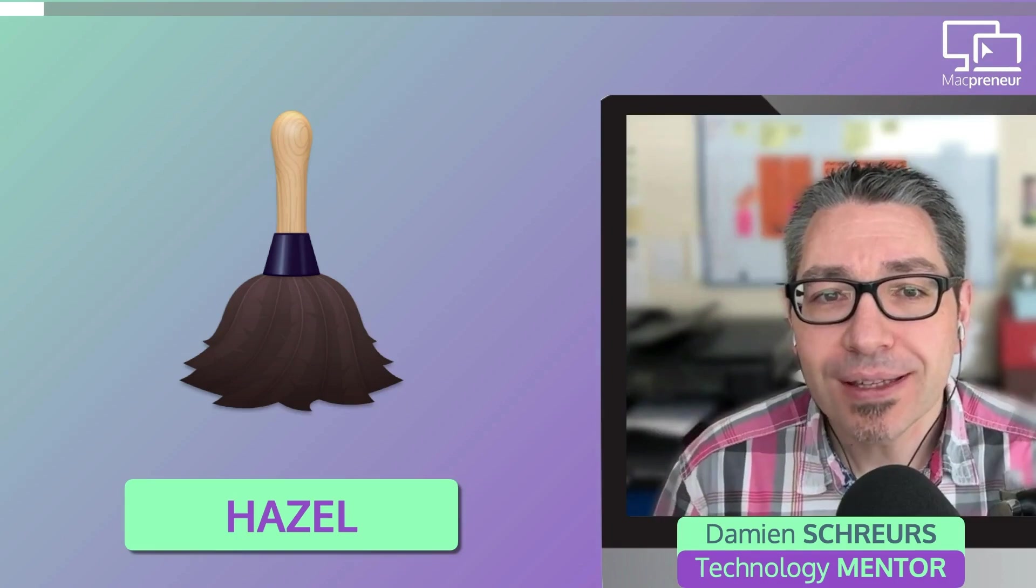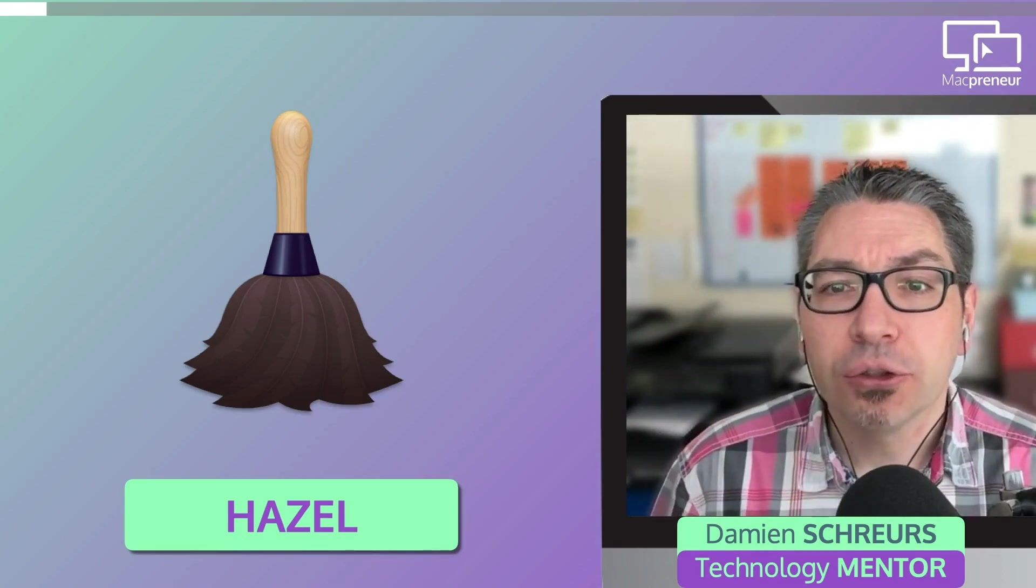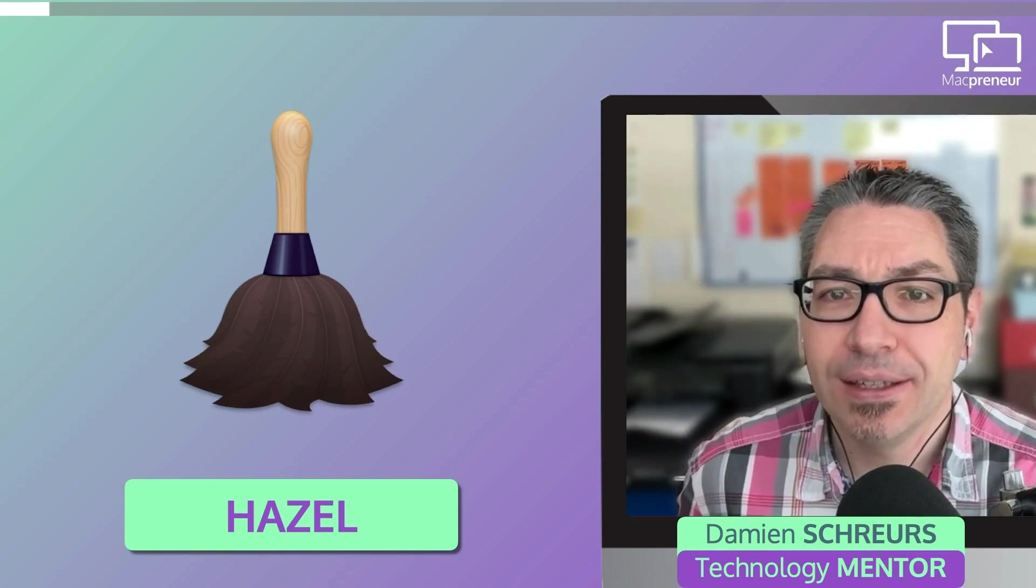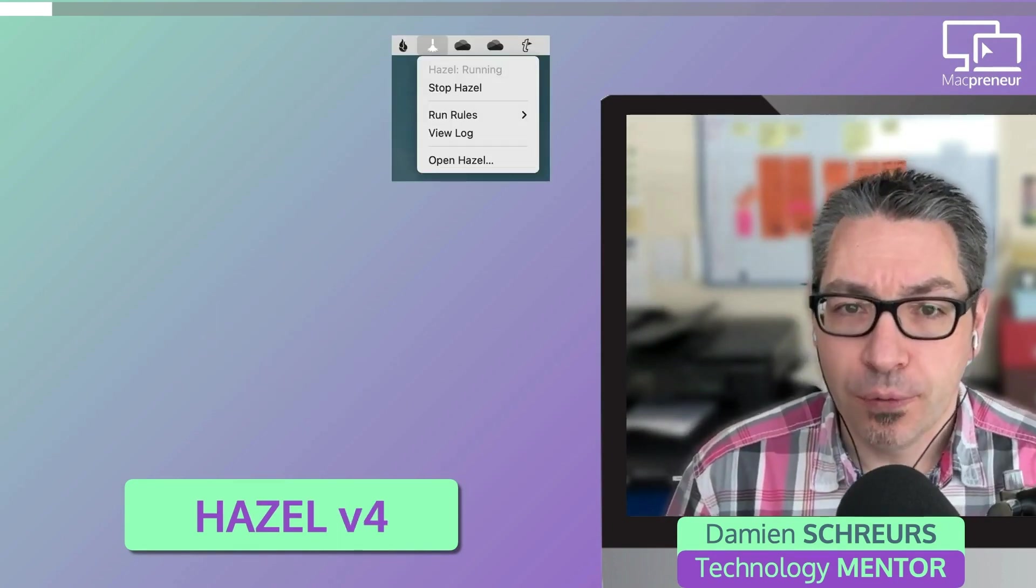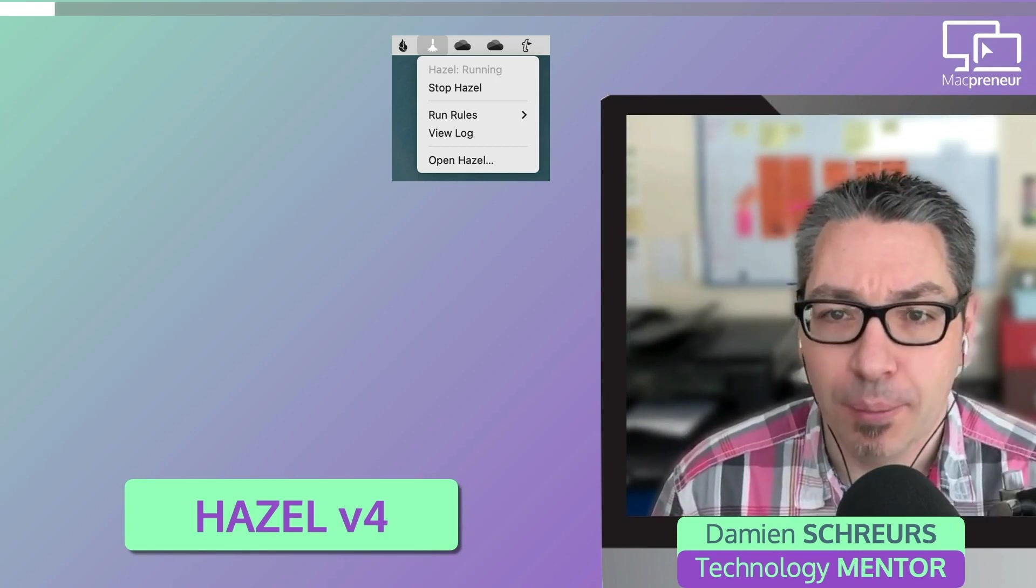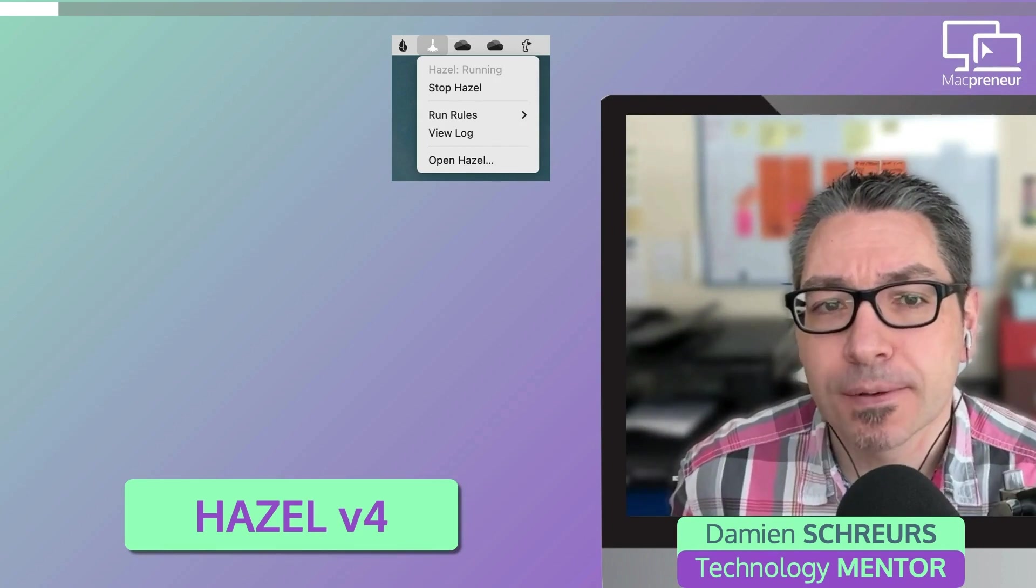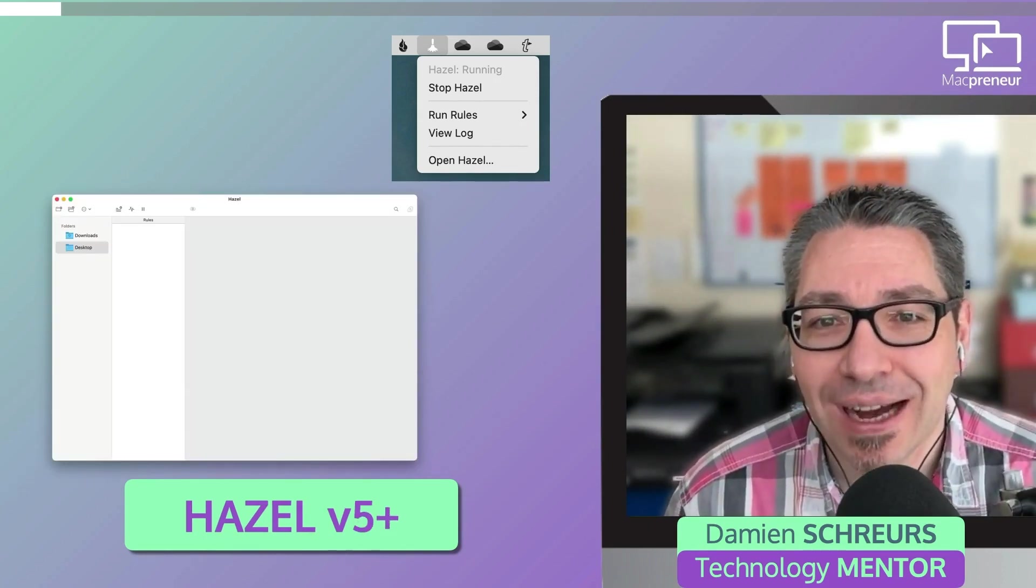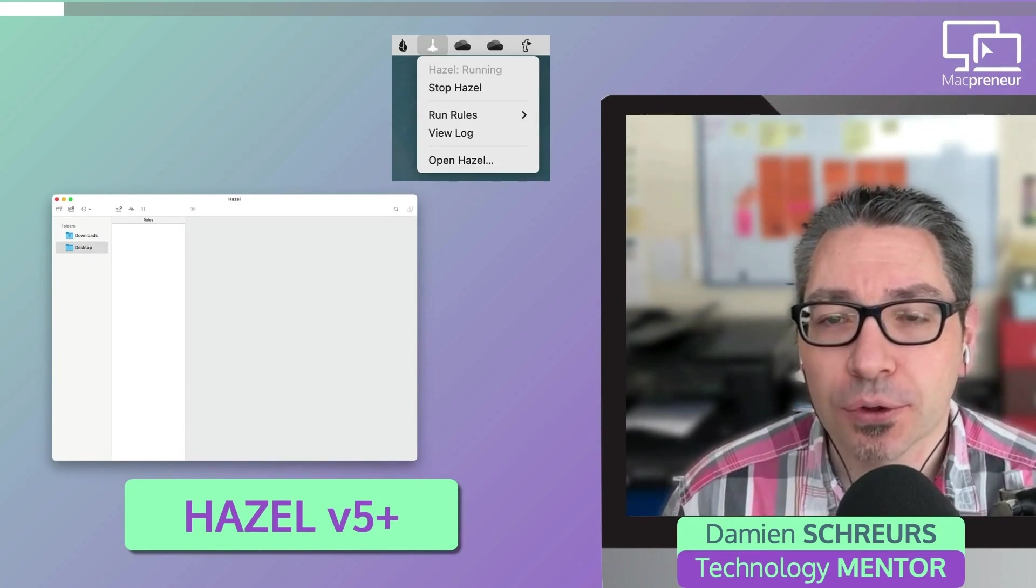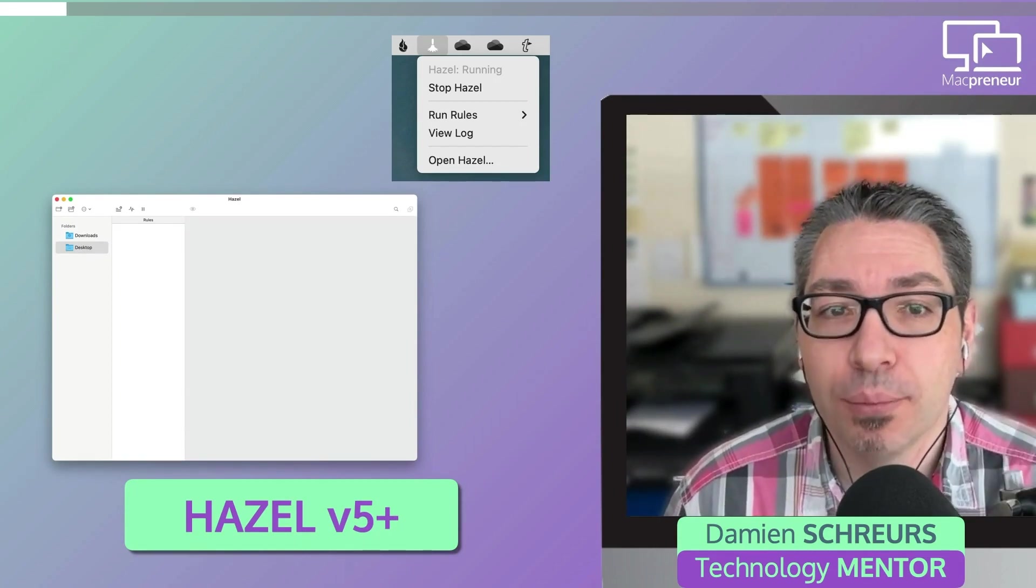So in this episode, I will explore Hazel, the file automation tool that I've been using now for more than 10 years. At the beginning and up to version 4, Hazel was a menu bar app, configurable from within system preferences. But since version 5, it's a dedicated app installed in the applications folder that still has a menu bar component.